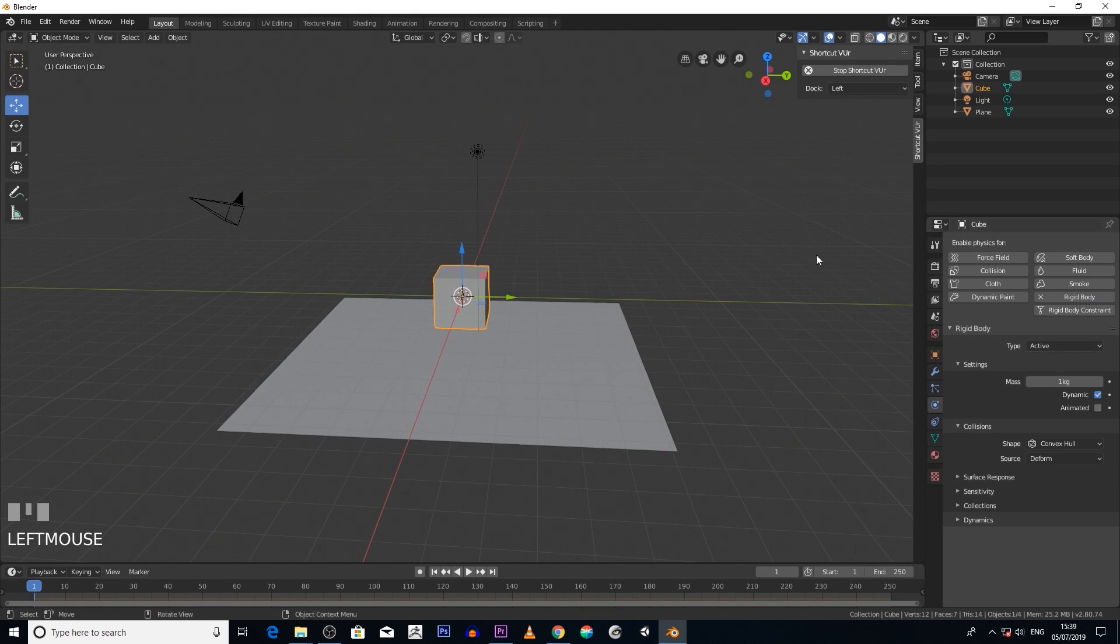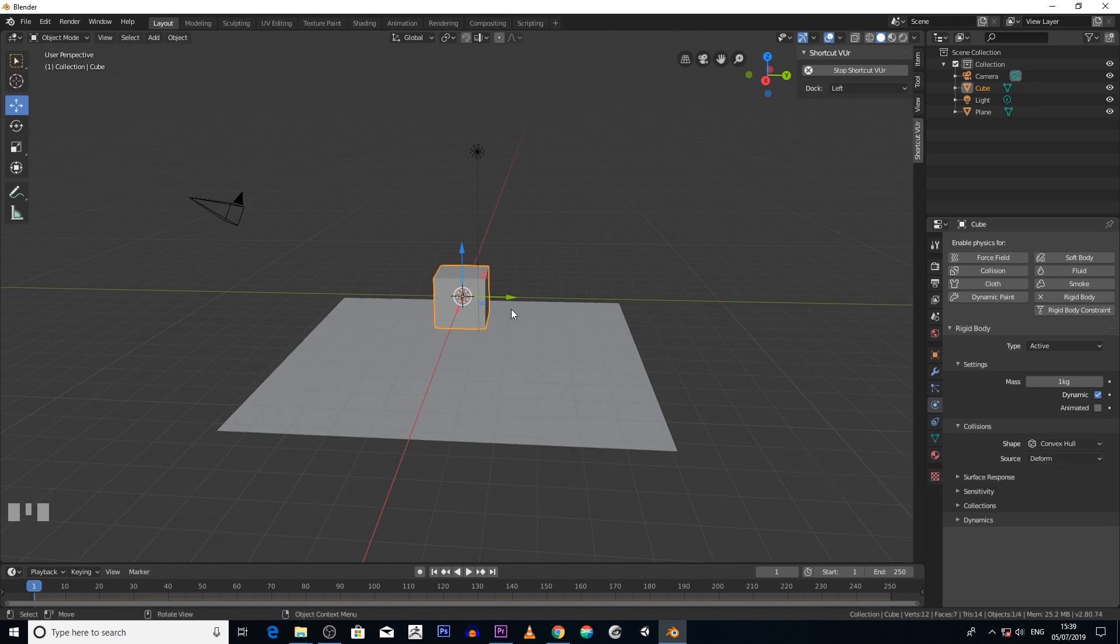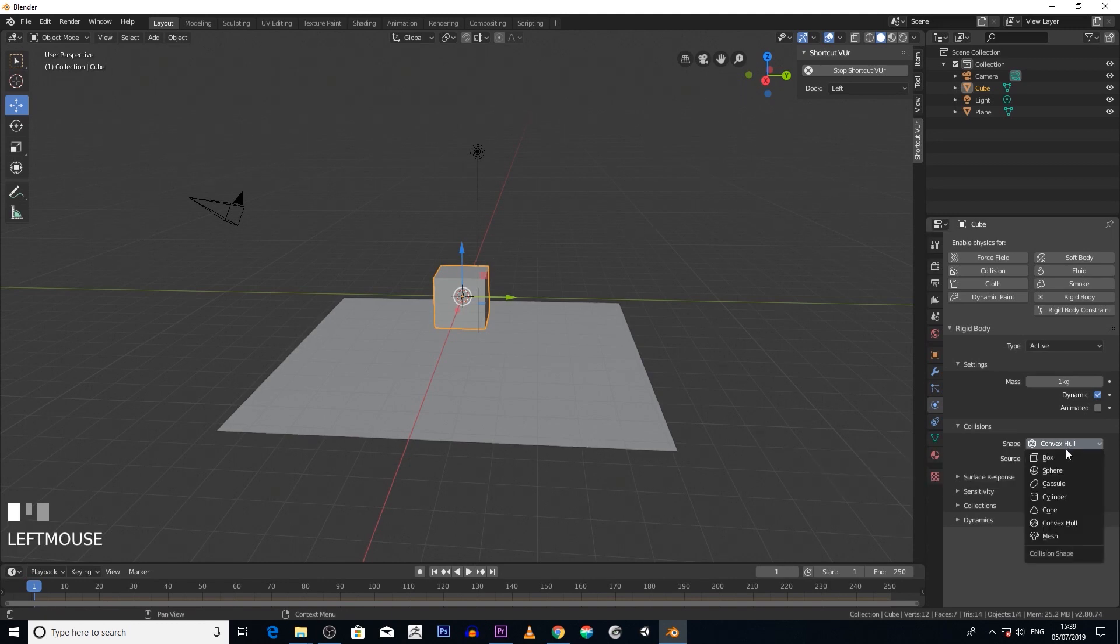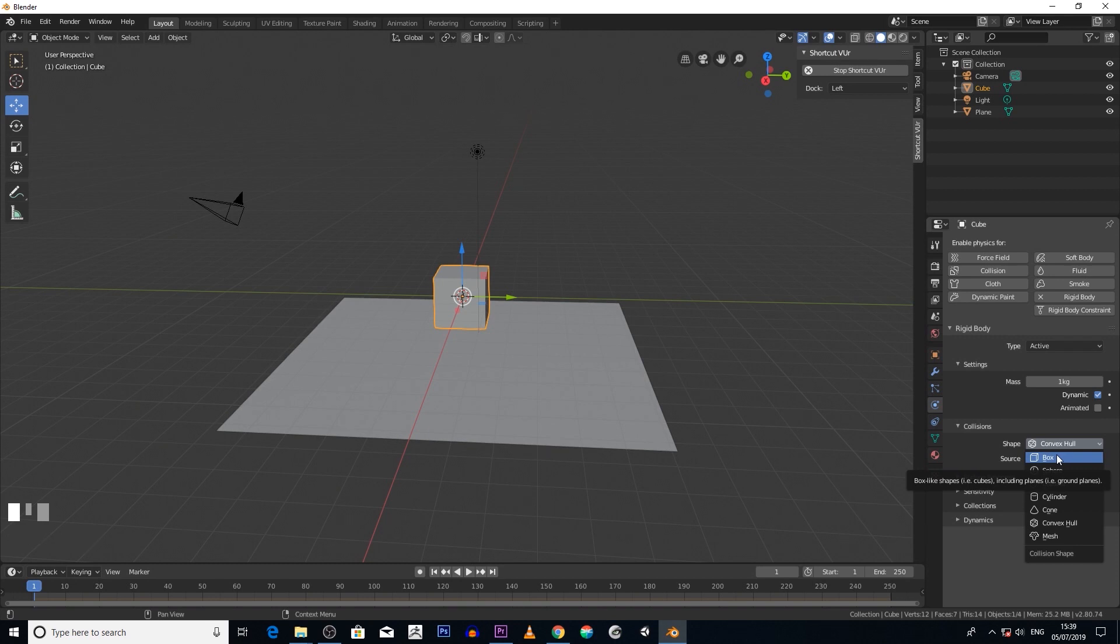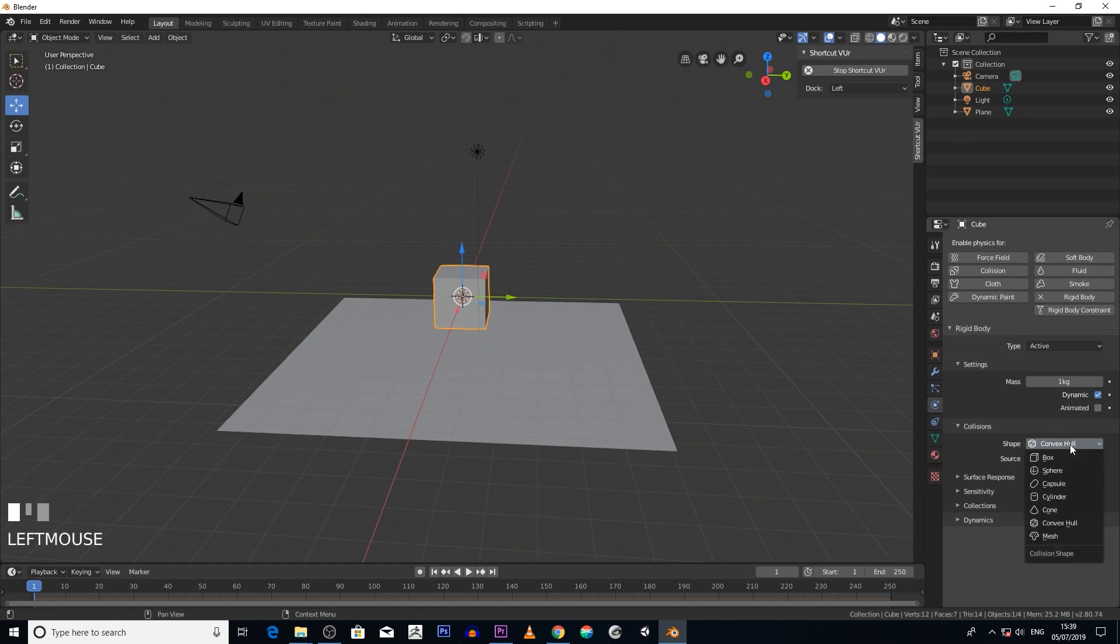Now you've got this thing here called convex hull. Basically what that is, it's like a skin surrounding it and it allows different shapes. So if you want your object to interact with the world using the form of what it looks like, you would have it set to mesh.